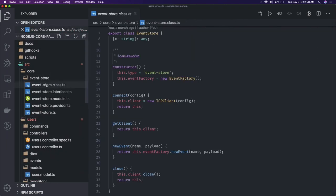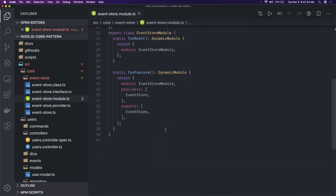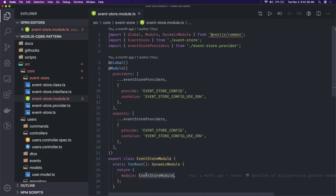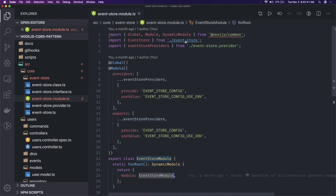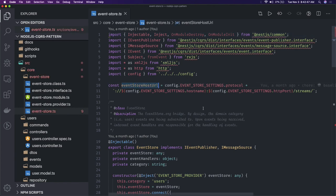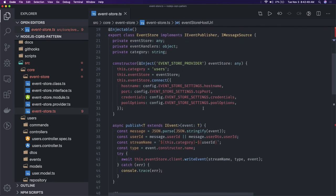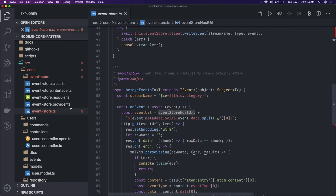We have also implemented the event store. Whenever a particular event is raised, we use the event store module and event store provider. We configure the event source — specifying the protocol and where we are storing the events — and whatever events are raised, we store them in our system.